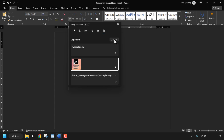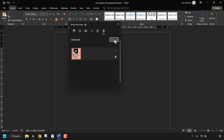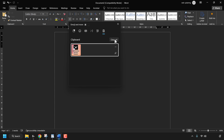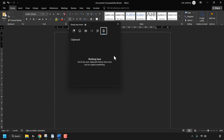Now if we wanted to clear the clipboard history, all we need to do is click on 'Clear All'. As you can see, only the pinned item has been retained in the clipboard history. If you didn't want to retain it anymore, simply click on the pin symbol again to unpin the item, then click on 'Clear All' — and then there'll be nothing saved in your clipboard history.